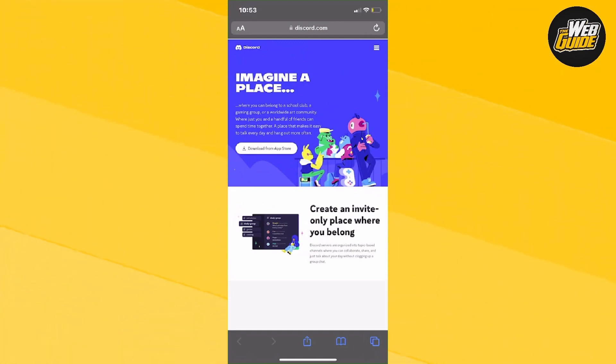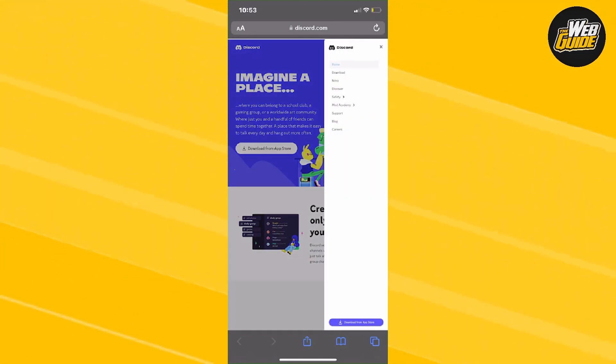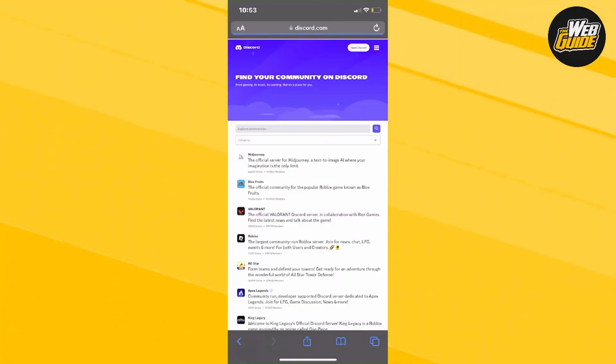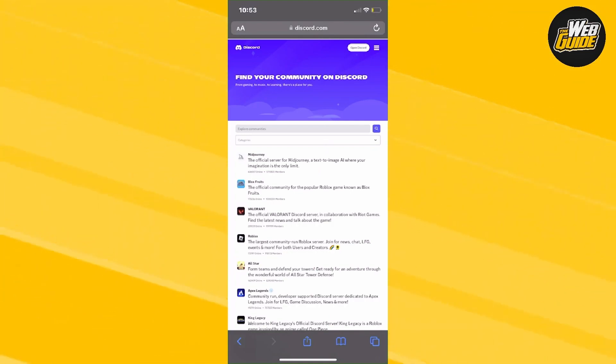Sometimes it doesn't show the login button. Just click the three horizontal lines and click on Discover. From right here, you'll be able to see the Open Discord button, or it should say Login.